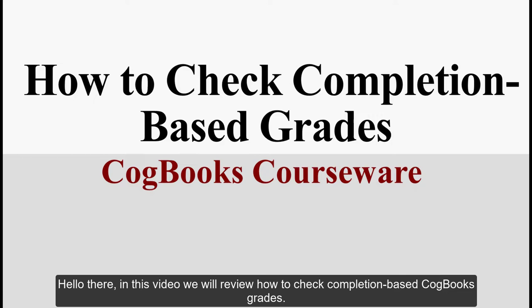Hello there! In this video we will review how to check your completion-based Cogbox grades.